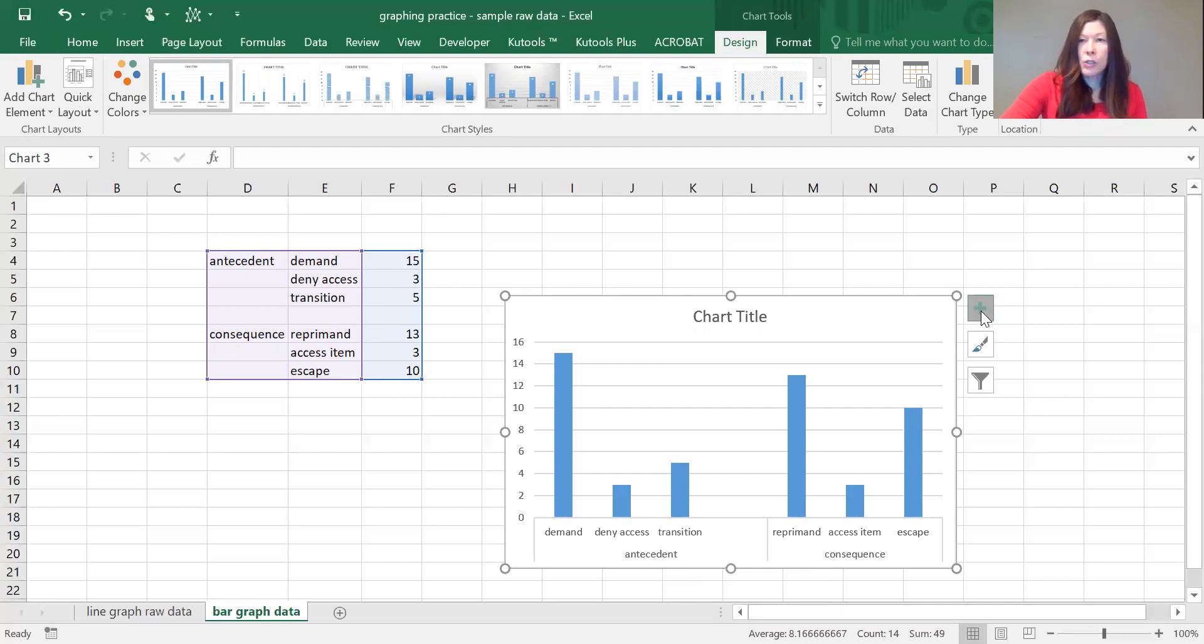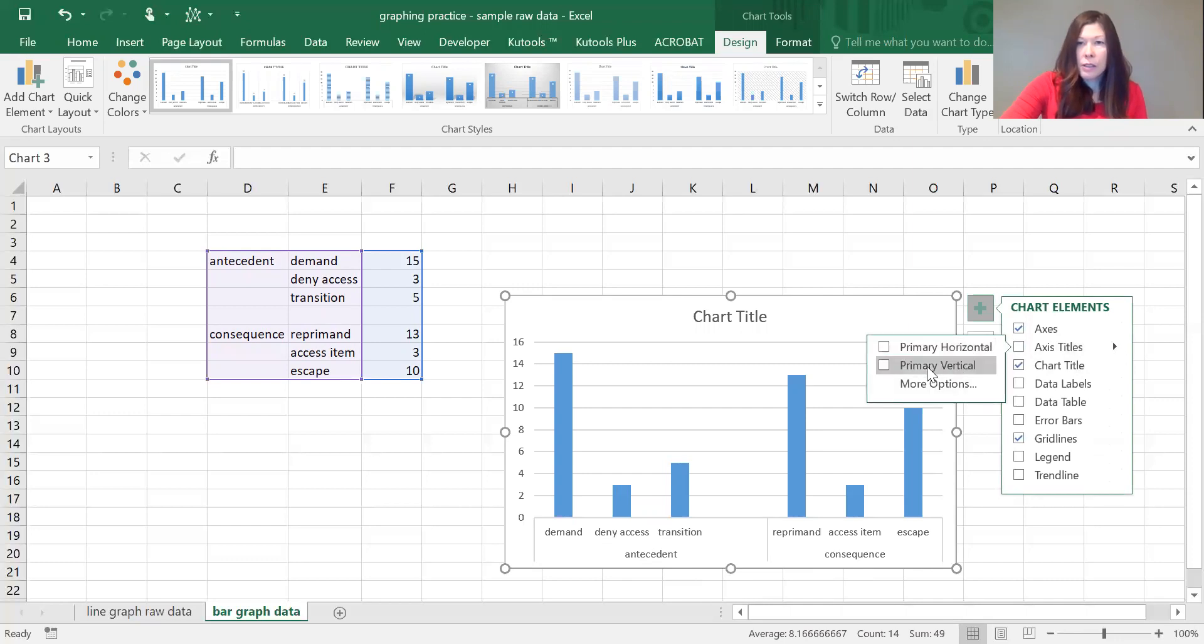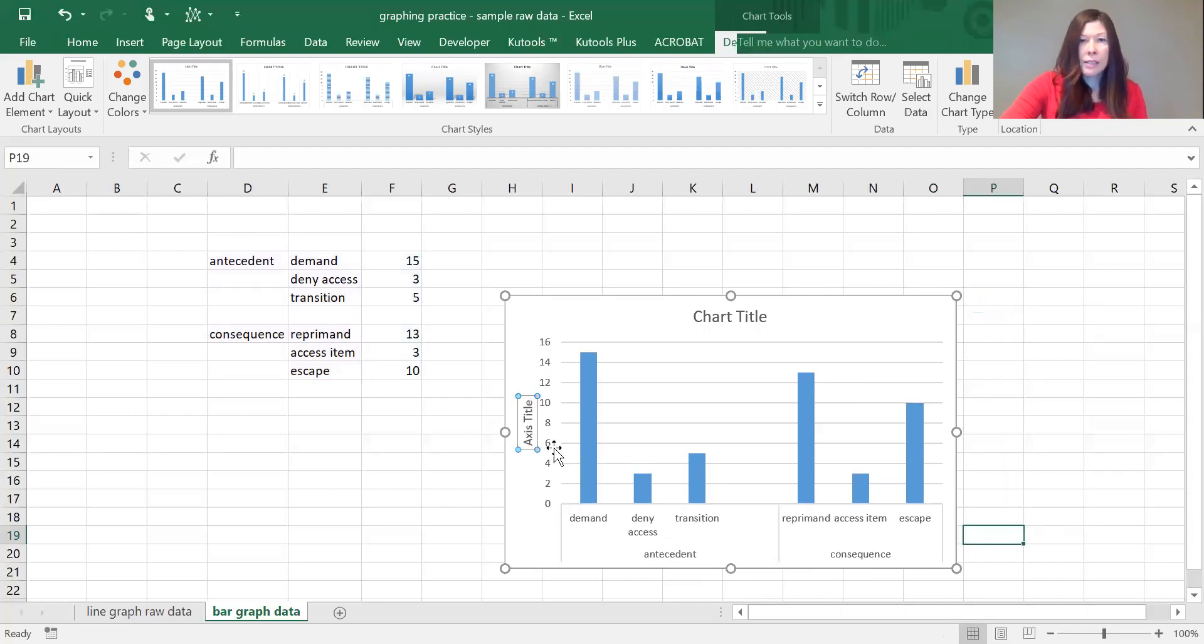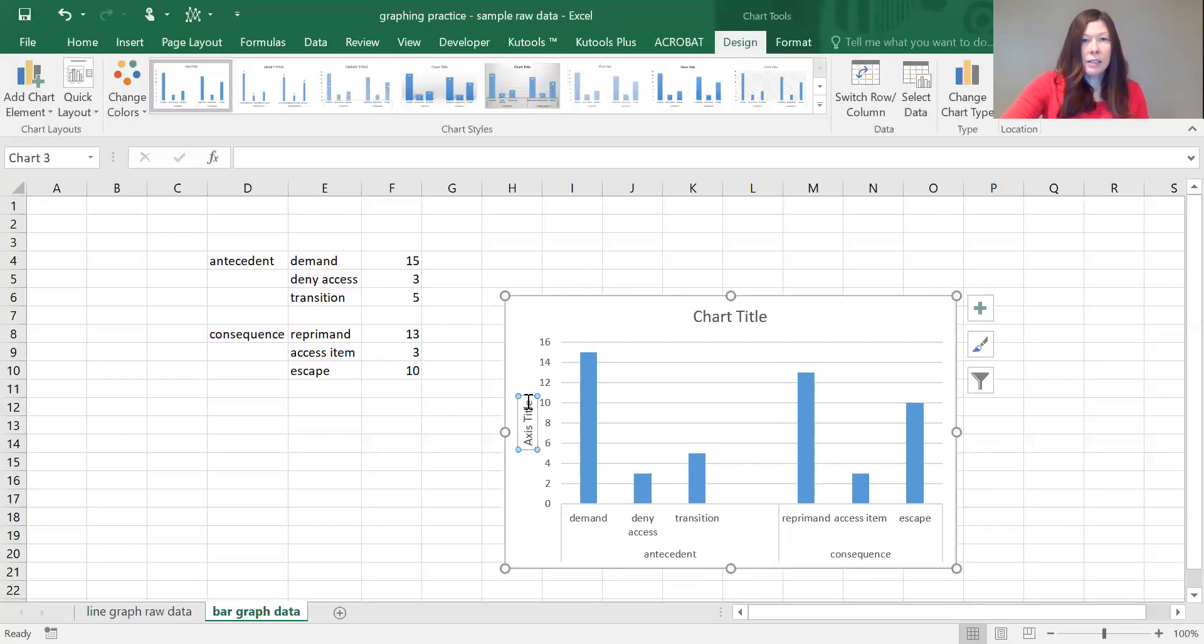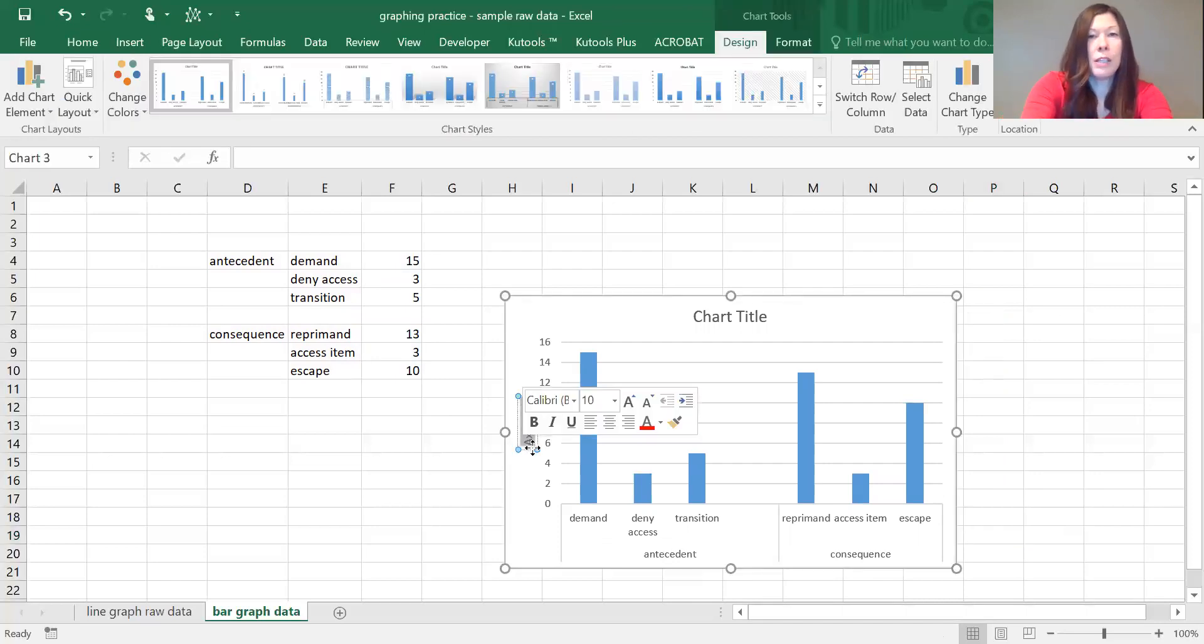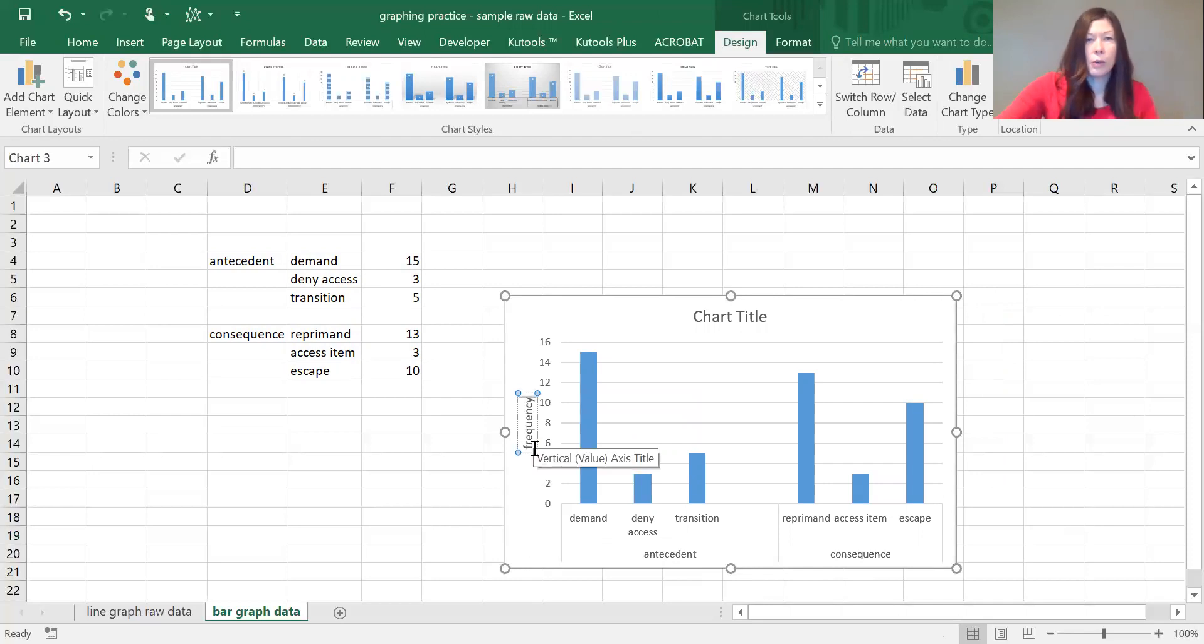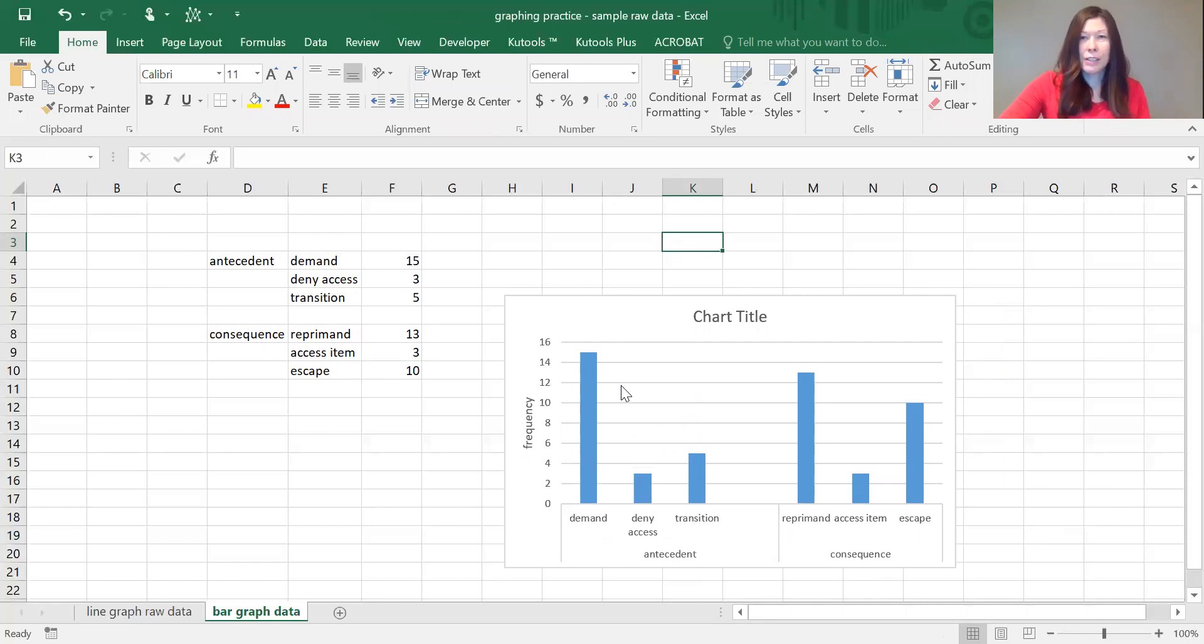I do still want to label the vertical axis. In this graph it's going to be frequency. I do usually change it into a percentage, but this really is just for graphing, not for transferring, so we'll leave it as frequency.